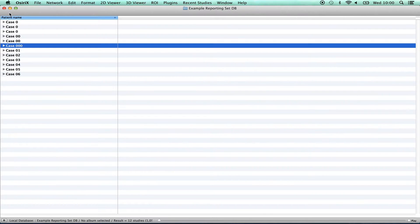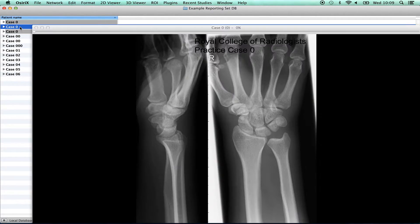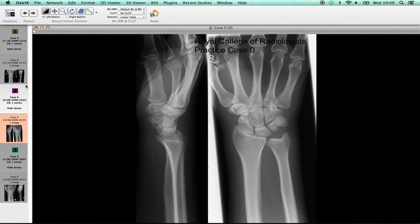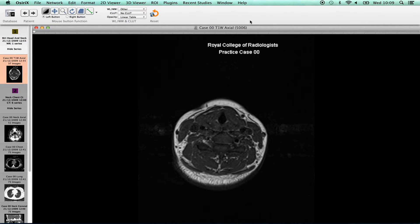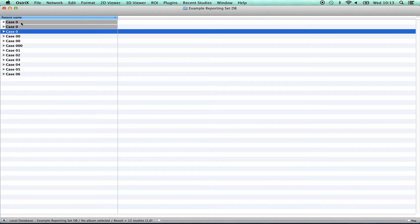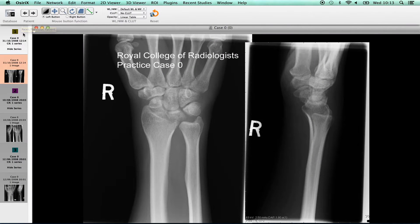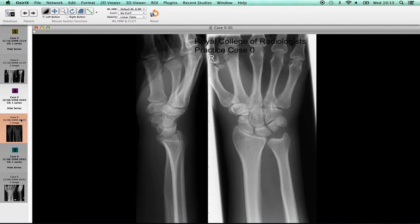The exam cases are labelled from Case 01 through to Case 06. All parts of each case are listed, so it can initially appear that there are three copies of Case 0. Clicking on any of the three lines for Case 0 will result in the automatic loading of all parts of the case. Examination cases are labelled with the relevant case number and a general description according to content. Practice Case 0 is made up of three images, which are listed as thumbnails down the side of the screen, and all thumbnails should be clicked in order that all the images that make up that case are viewed.